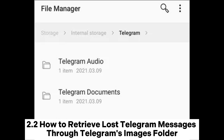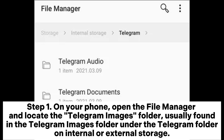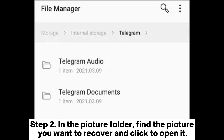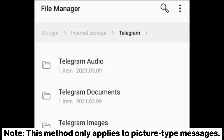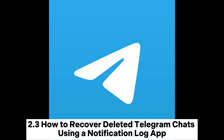2.2: How to retrieve lost Telegram messages through Telegram's images folder. If you have deleted a chat or message on your phone but the corresponding pictures are still in the picture folder, you can recover the lost message through the picture folder. Step 1: On your phone, open the File Manager and locate the Telegram images folder, usually found under the Telegram folder on internal or external storage. Step 2: In the picture folder, find the picture you want to recover and click to open it. Note: This method only applies to picture-type messages — if you have deleted messages of other types such as text, video, audio, or files, you cannot use this method.